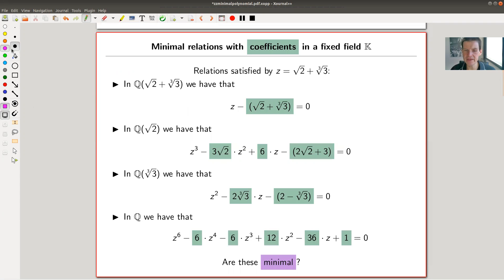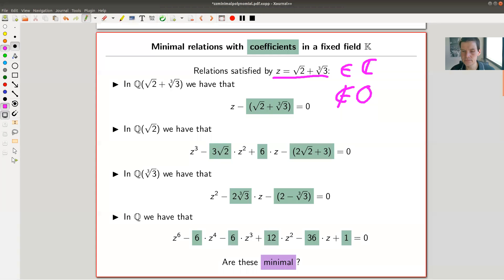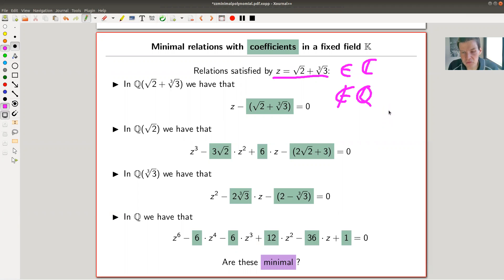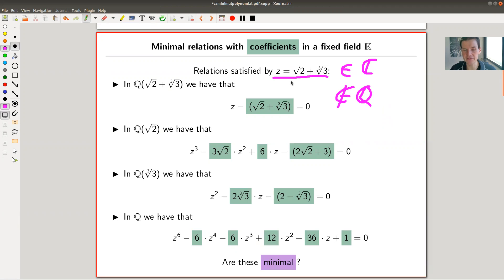Consider this element here, which is certainly an element of ℂ but it's not an element of ℚ — not super hard to see, but maybe not obvious. A lot of questions in Galois theory, or questions of field extensions, are about what is the minimal relation satisfied by such an element, like √2 + √3, in certain fields.